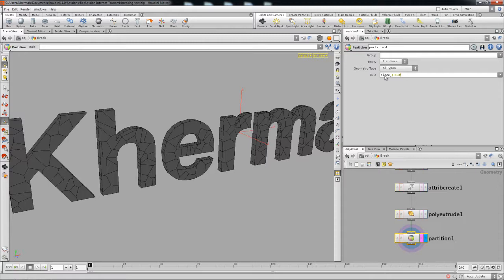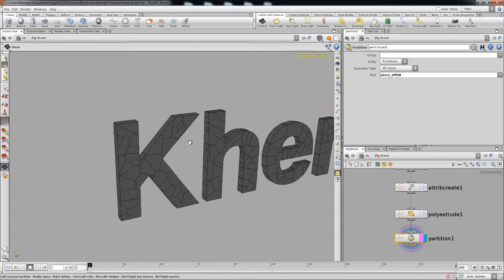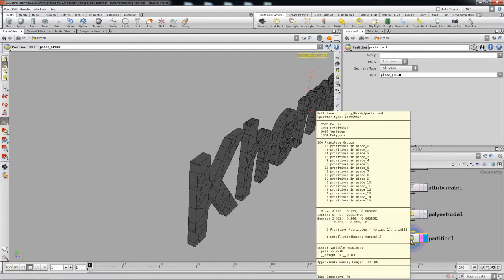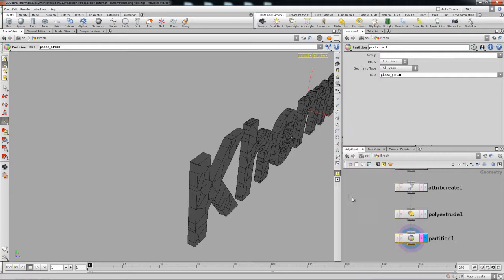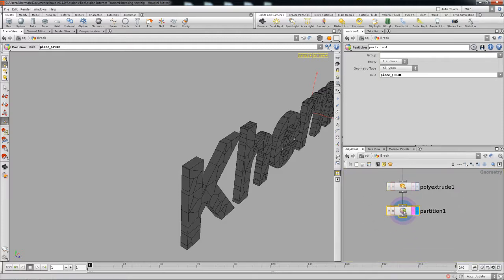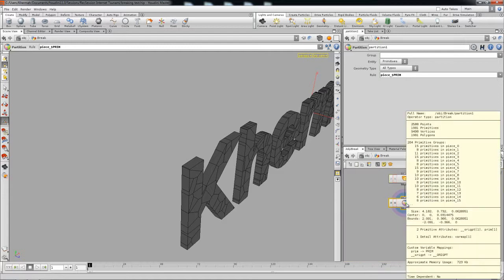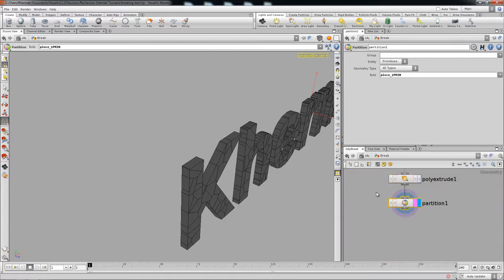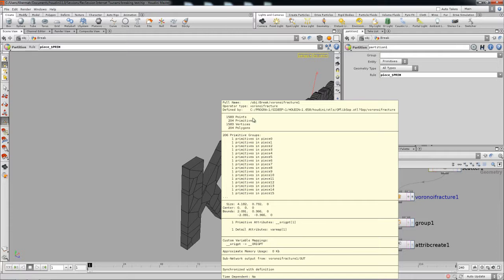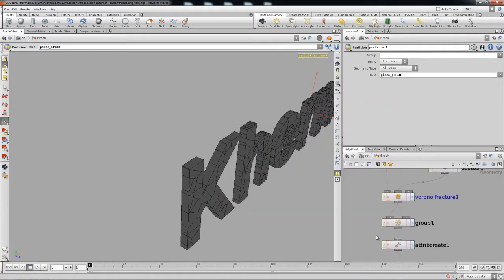So in our case we're gonna be grouping primitives and it's gonna call it 'piece', then put a dollar sign and just use 'prim' — that's the attribute we set up earlier. So that's going to group all the primitives. You can imagine that the primitive that got extruded passed on the attribute to the primitives it had, so it's going to group up all primitives with the same attribute. In our case it creates 204 groups, which is actually the number of primitives.